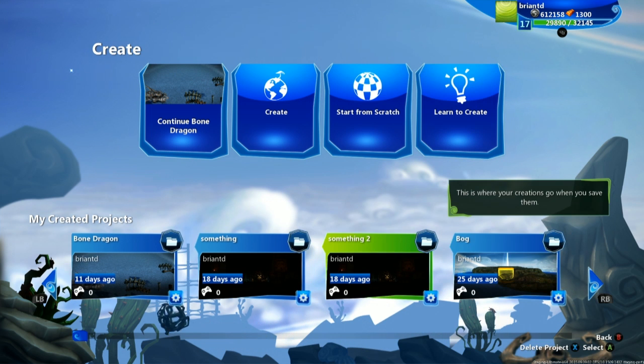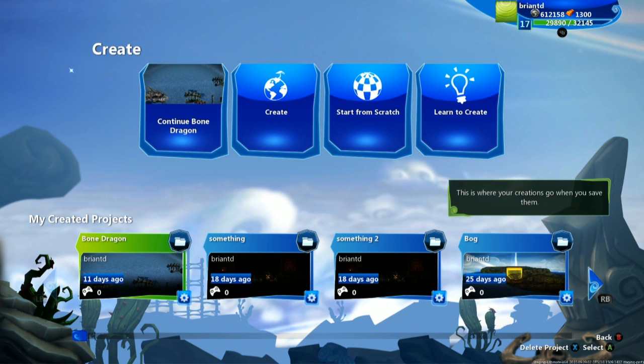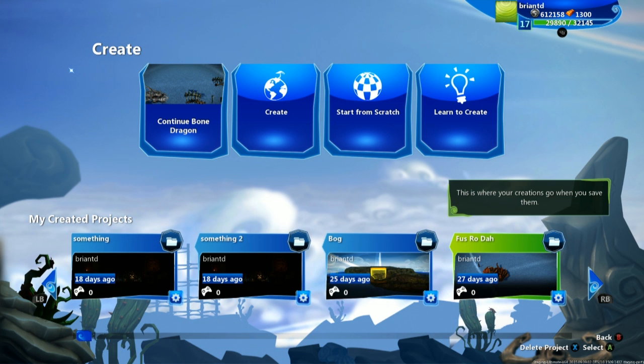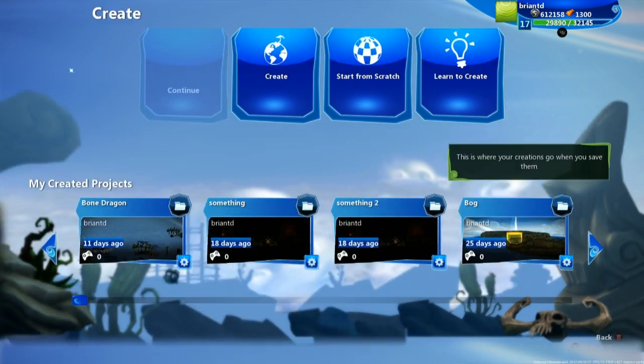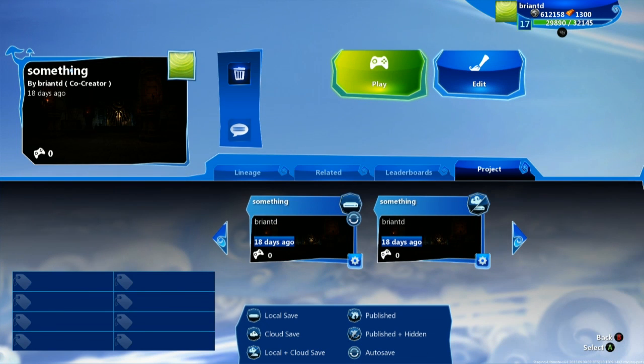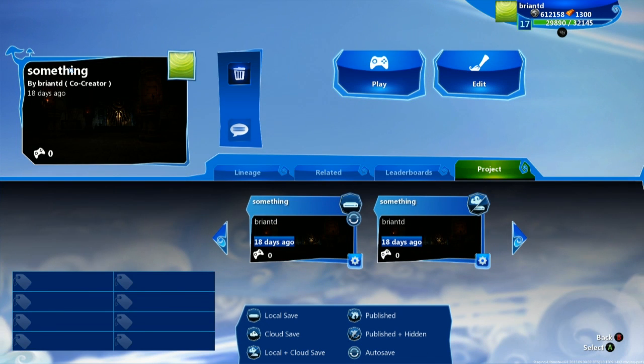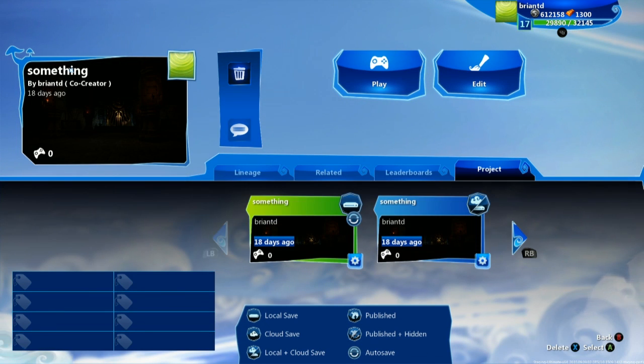You also have My Creative Projects, and this brings you through all of the different creations that you've made inside of Project Spark. So you click on any one of these and you go to your Projects page where you get to see all the different saves that you have of that project and get to select them.